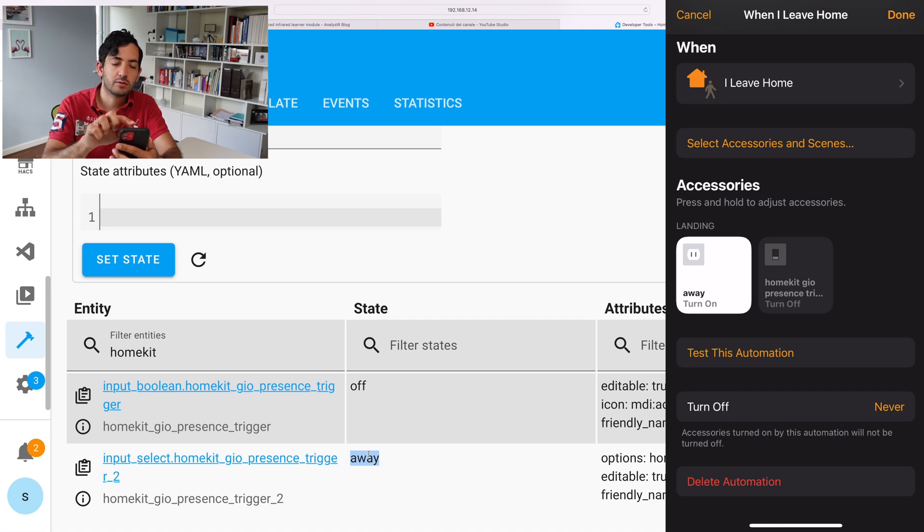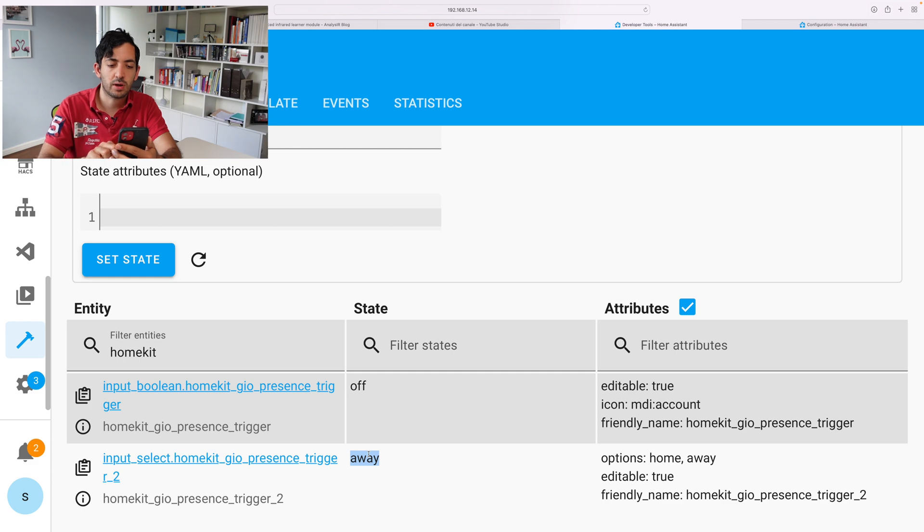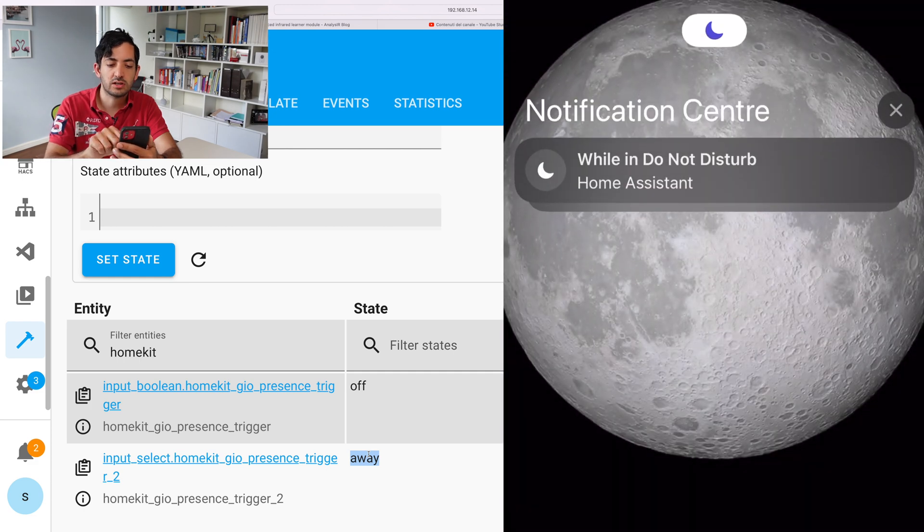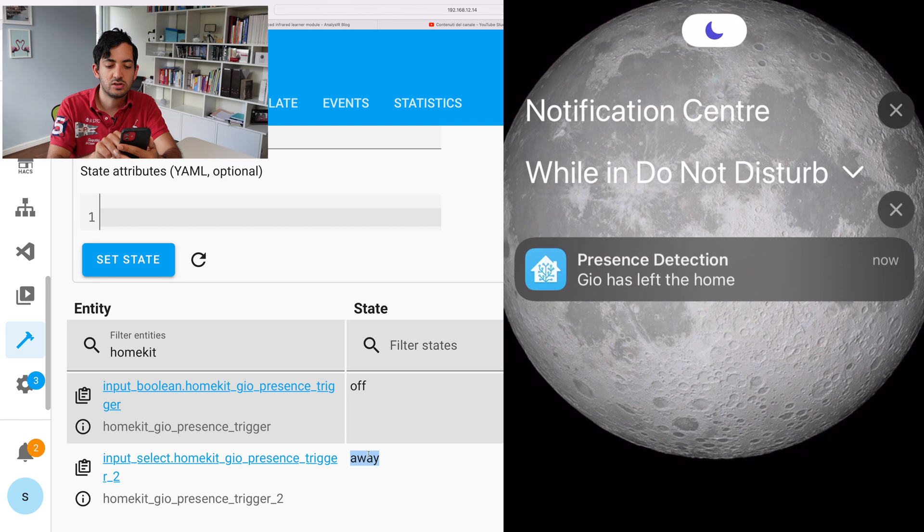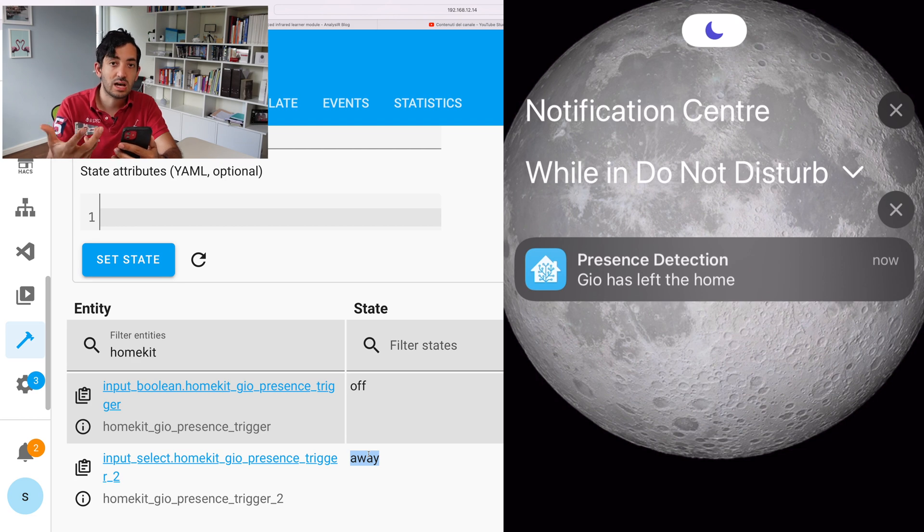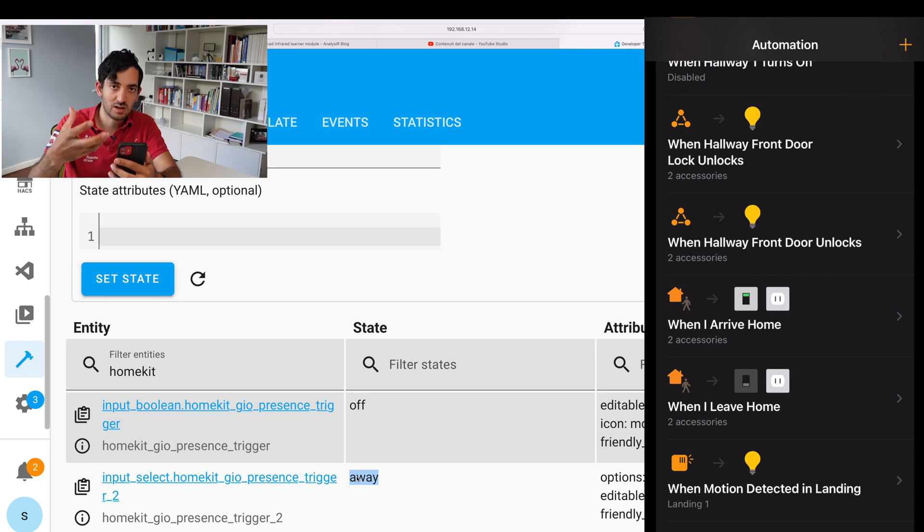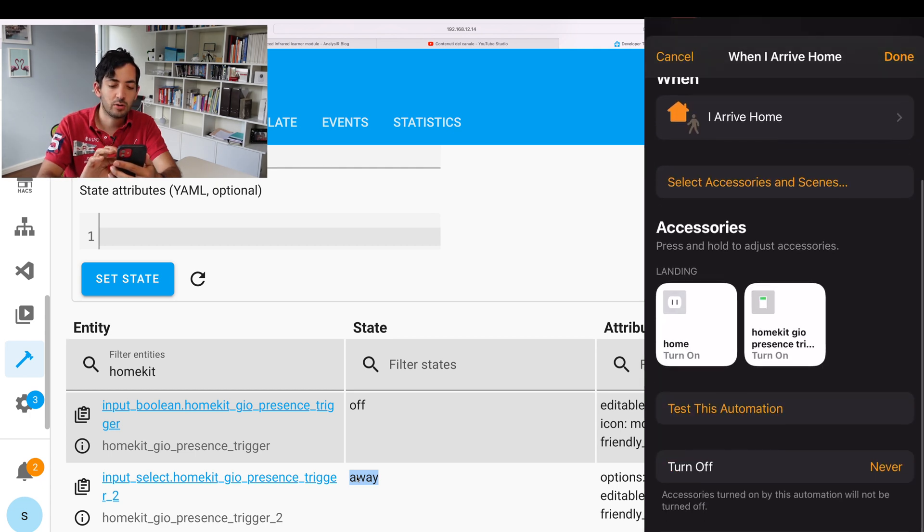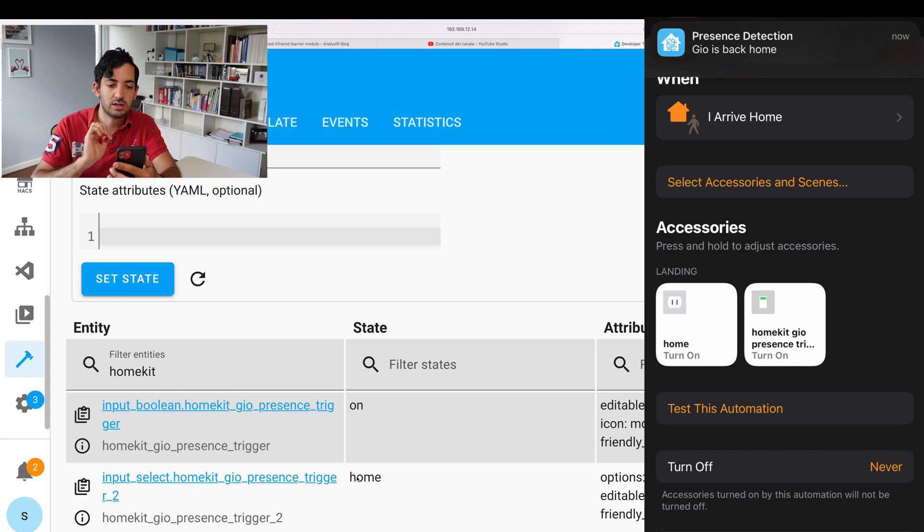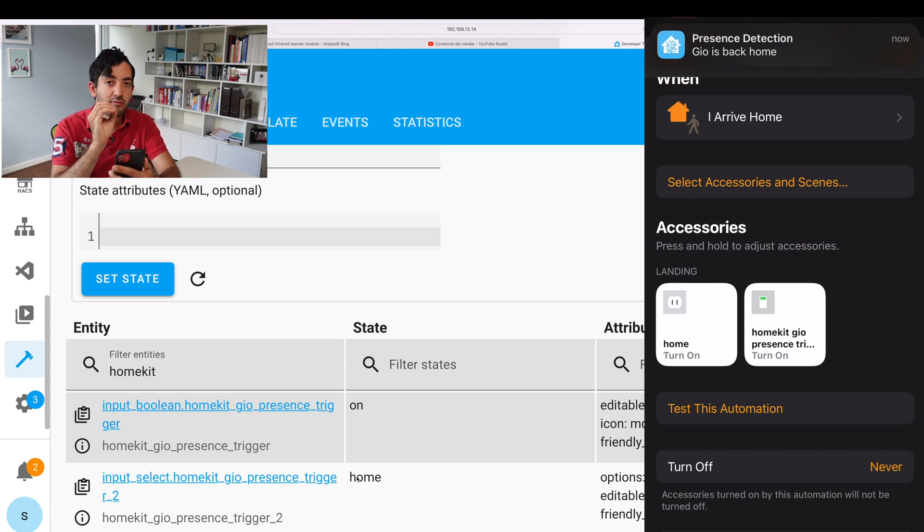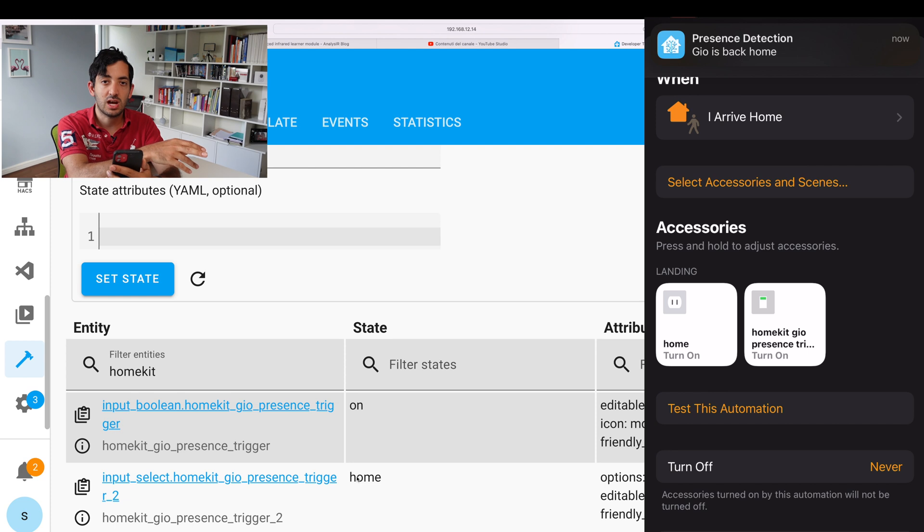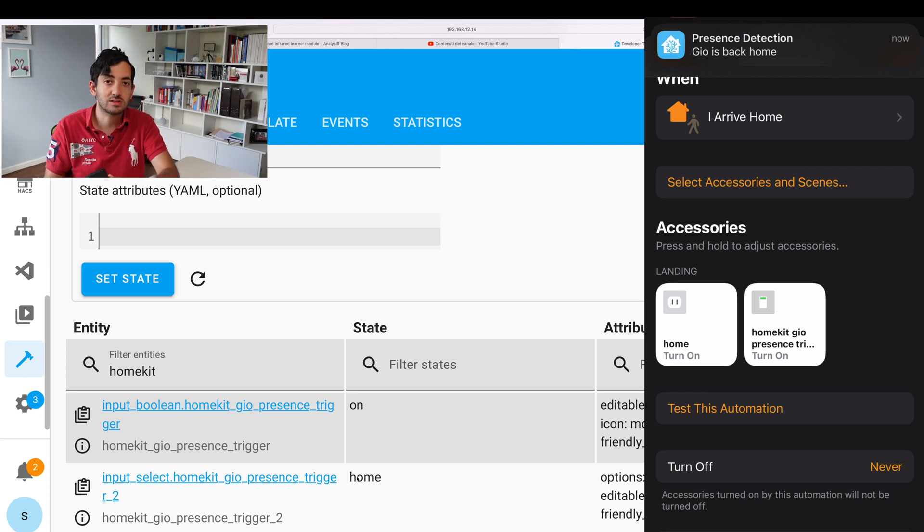And now because I've got do not disturb, you don't see the notification popping up. But you can actually see while you do not disturb, Home Assistant, Geo has left the home. And you can see that's pretty much immediate. Now I'm going to remove do not disturb so it's even better to see. So arrive home, test this automation, boom, Geo is back home. So you saw how fast that was. Also, it changed on the screen over here on the desktop. So it's super, super, super fast.